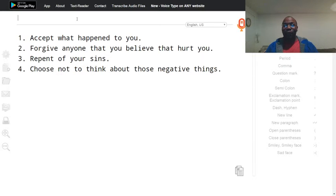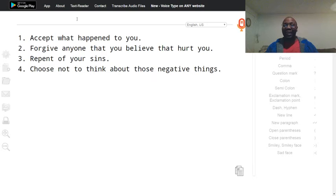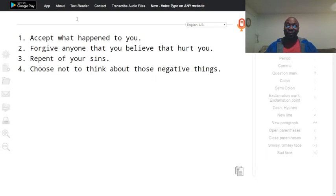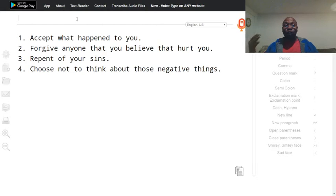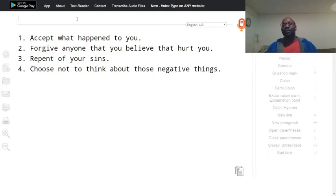If you want to get over your pain, if you want to heal, you have to accept, forgive, repent. Then, number four: choose not to think about those negative things. This is the only way.